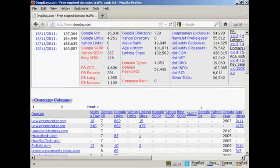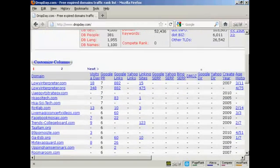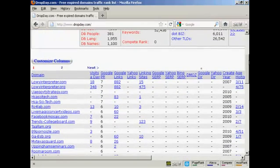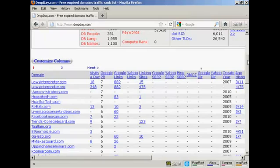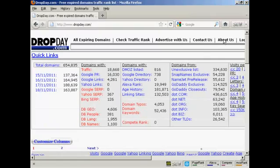So what you can do if you want to get a domain that has a high page rank, or a lot of links, or has what a lot of people call good karma that you can tap into right away, then this is certainly the site to come to. And it's dropday.com.